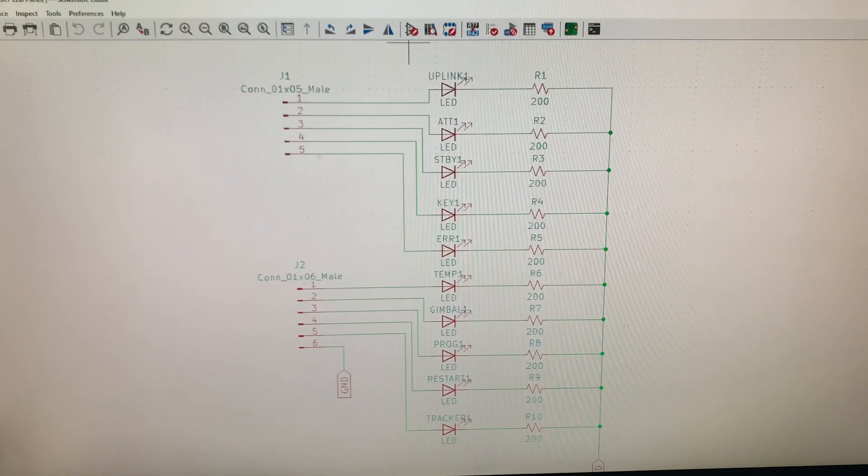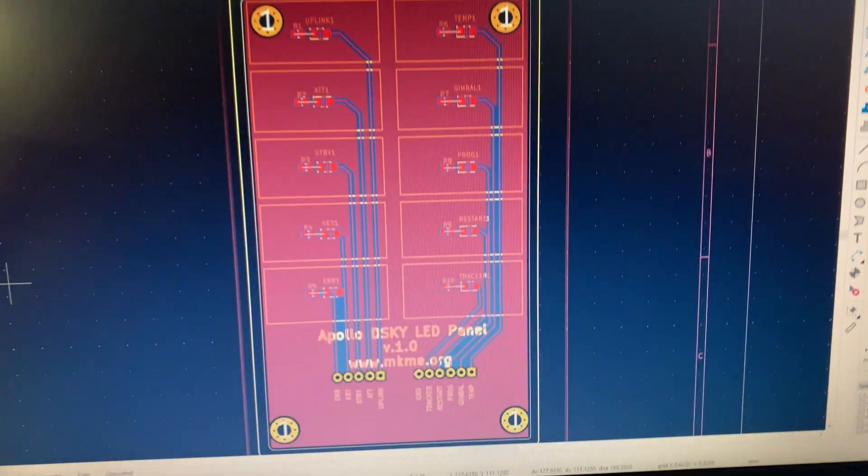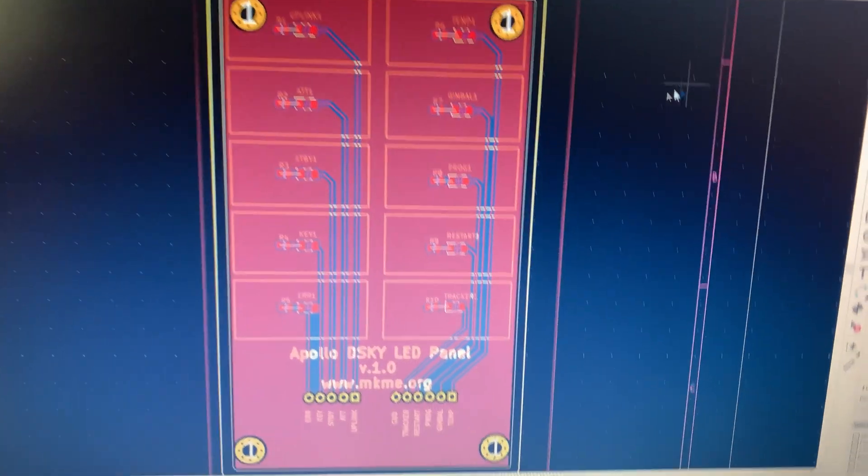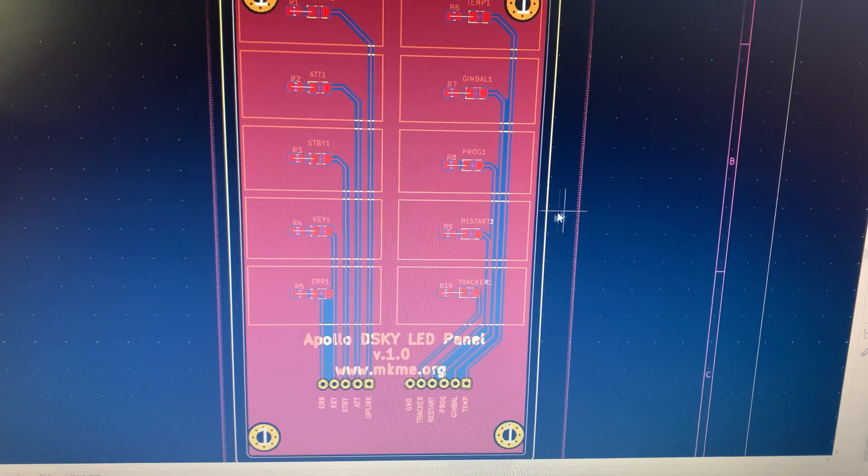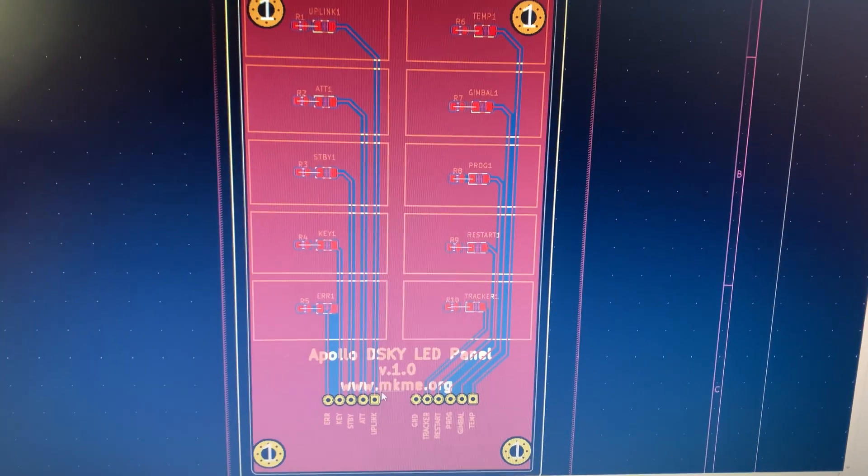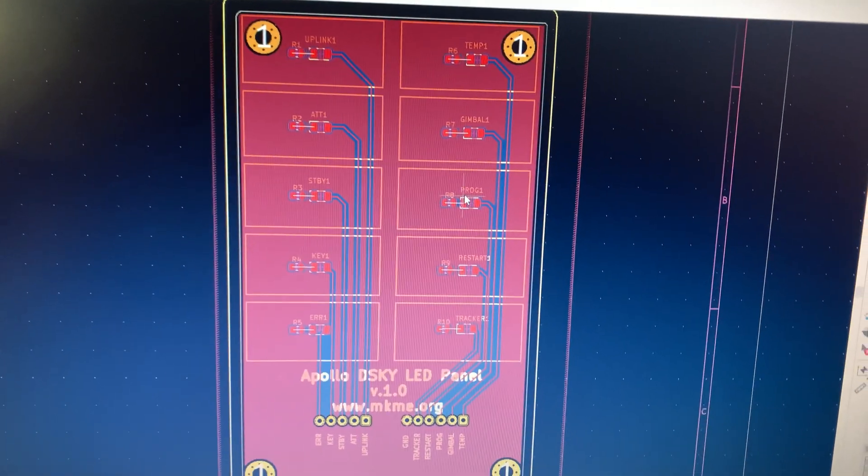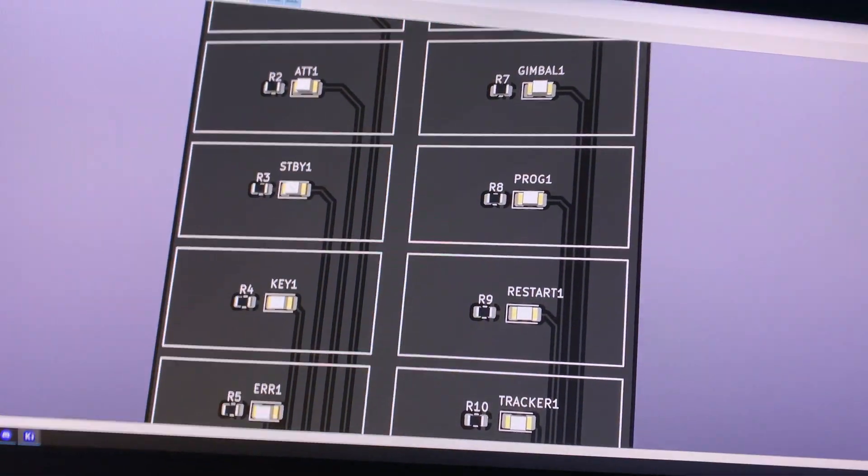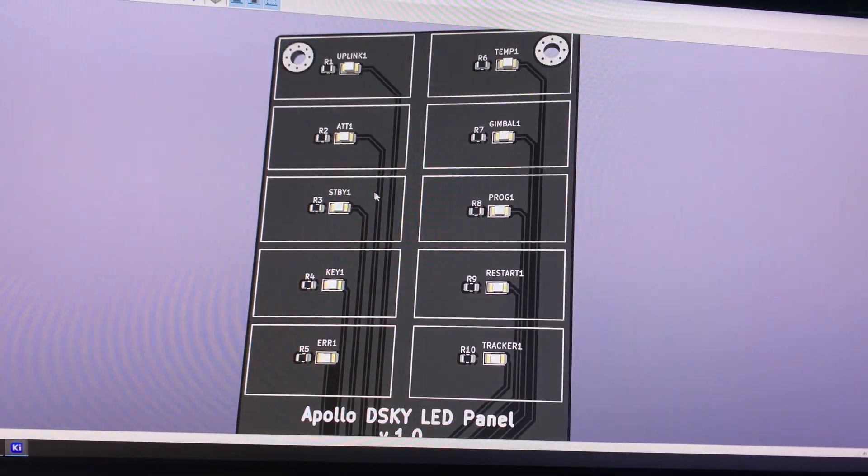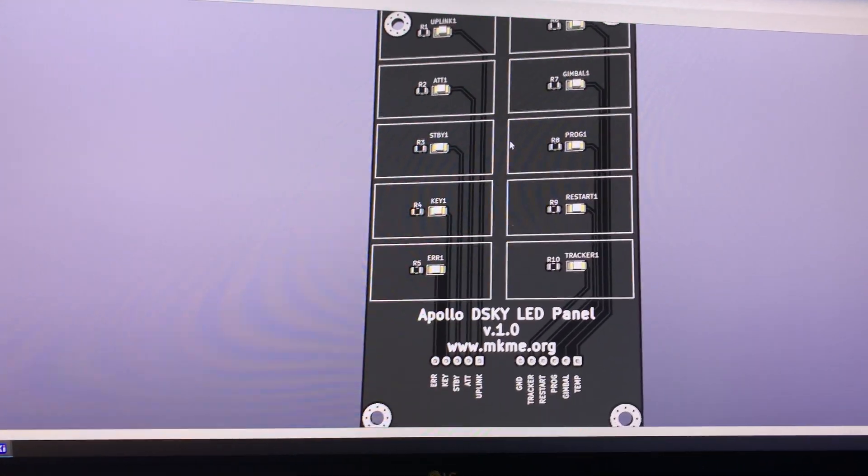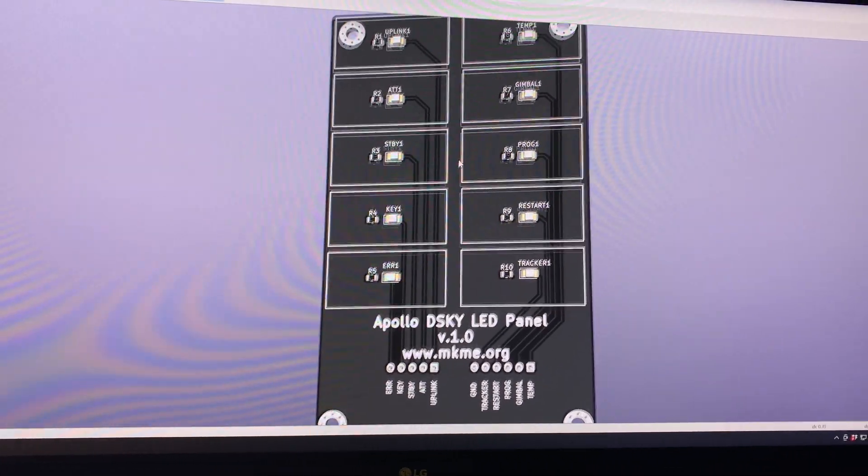In the previous video you saw this PCB setup for the Diskey. Well here's where I ended up with the actual PCB itself. Turned out pretty awesome, pretty simple and then the render is just, oh I'm so happy with this.